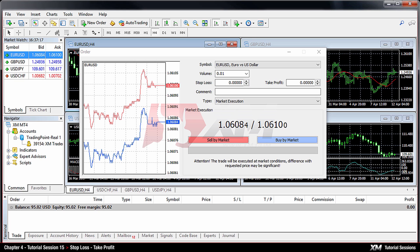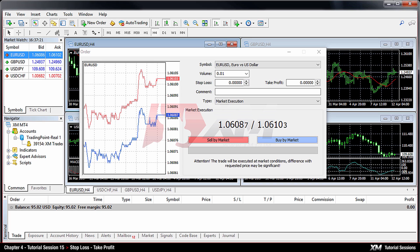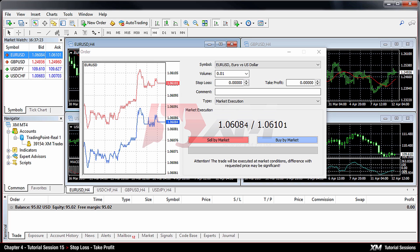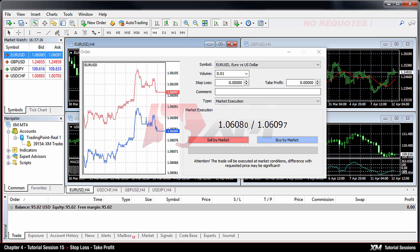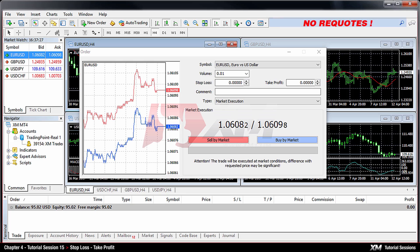Please remember that XM works with a 100% market execution policy. According to this, your order is executed at the current market price and there are no re-quotes, no rejections.